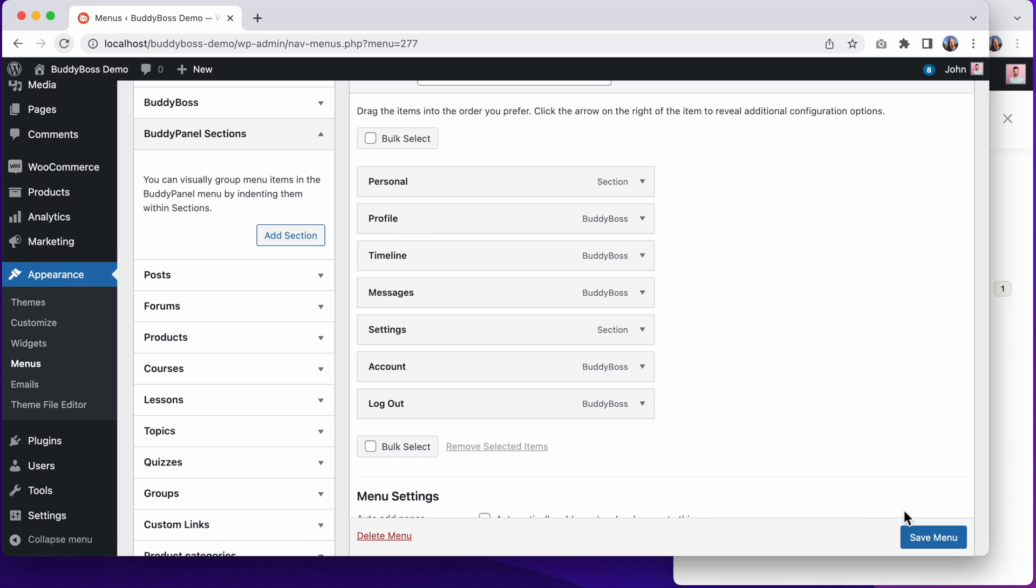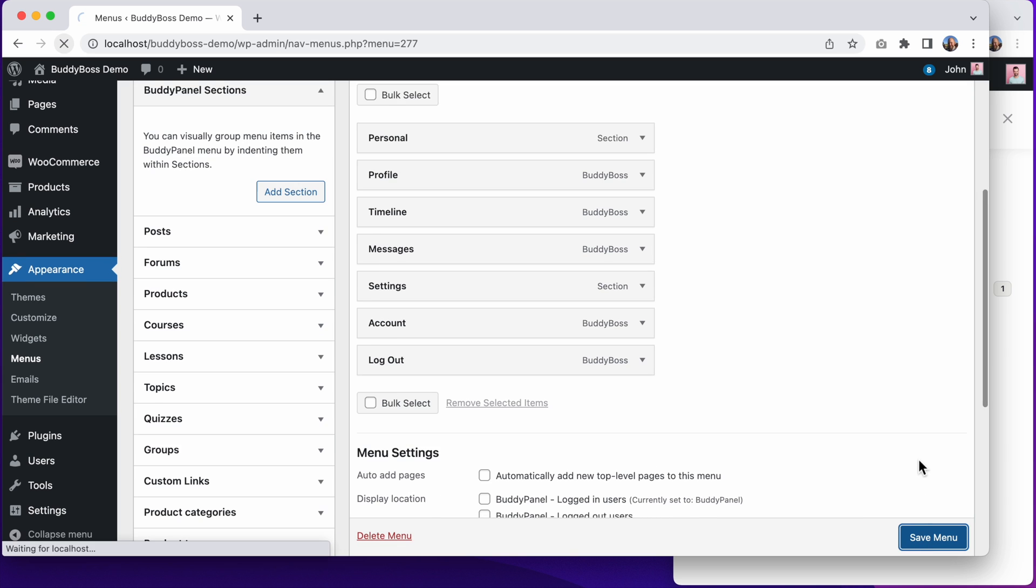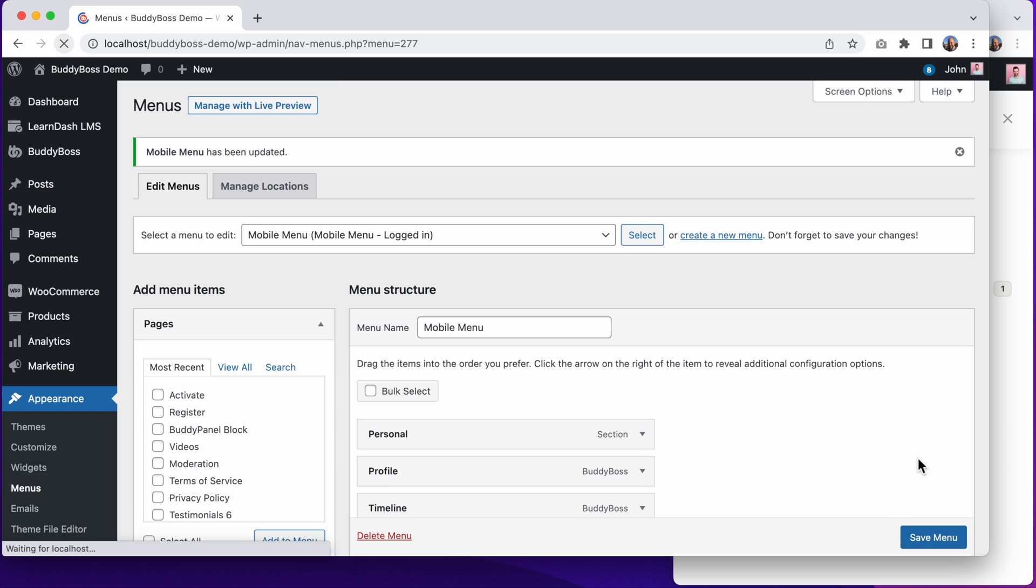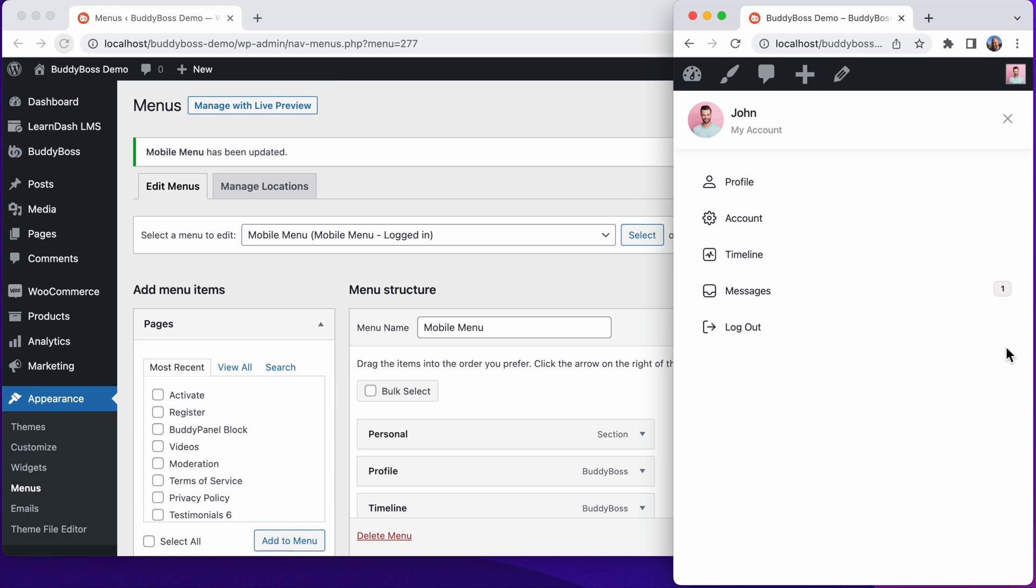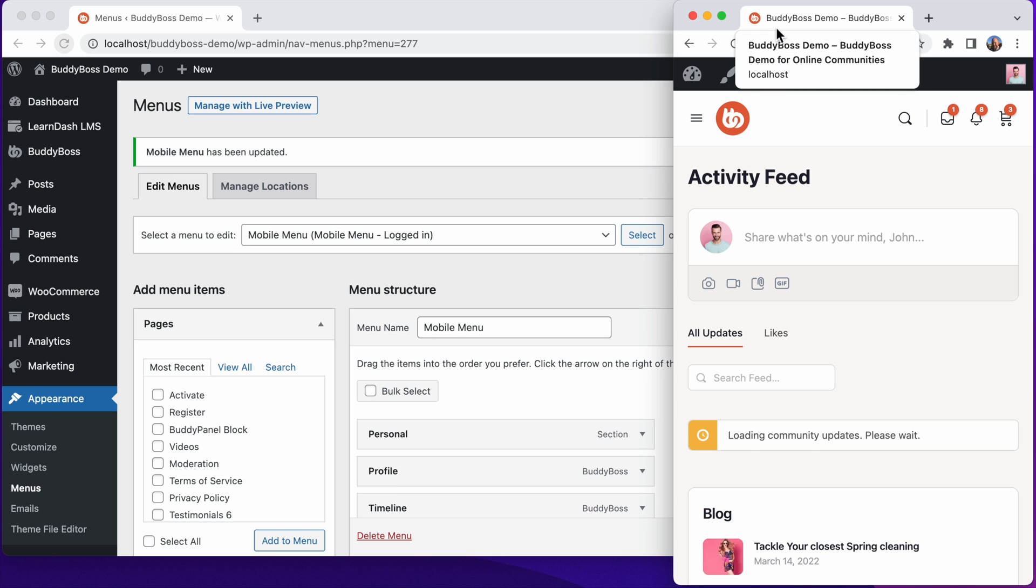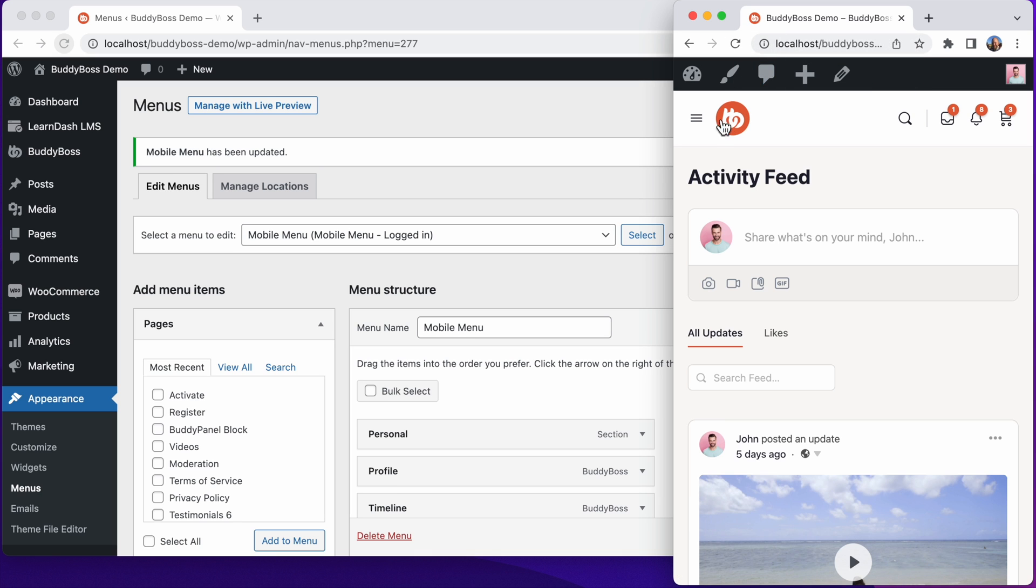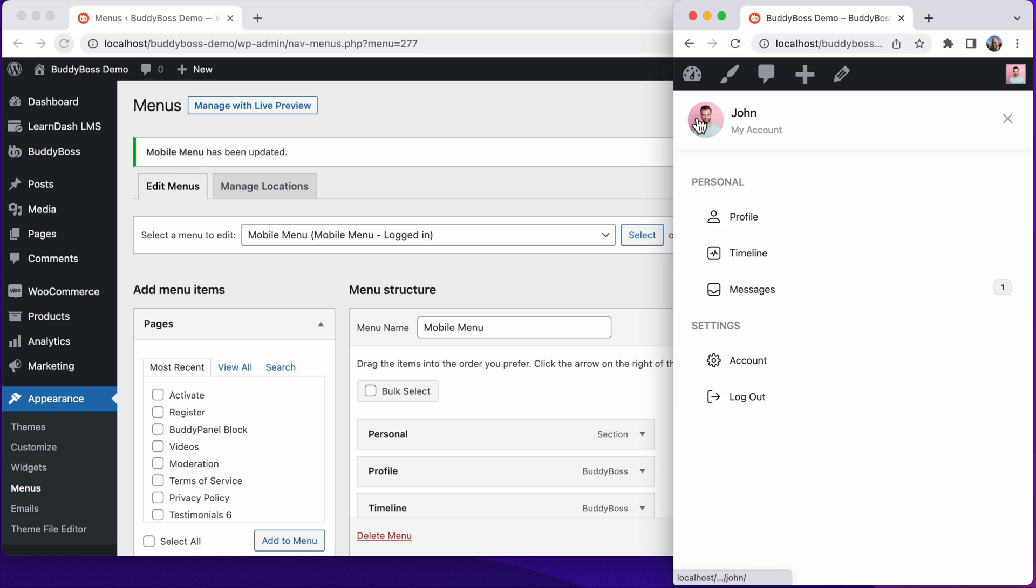And let's click save menu. And then let's refresh the front end. And now we've divided this mobile menu into sections, providing a really simple and intuitive mobile navigation experience.